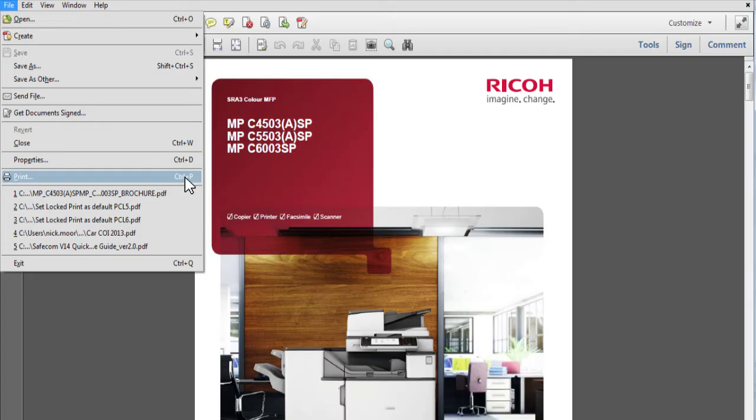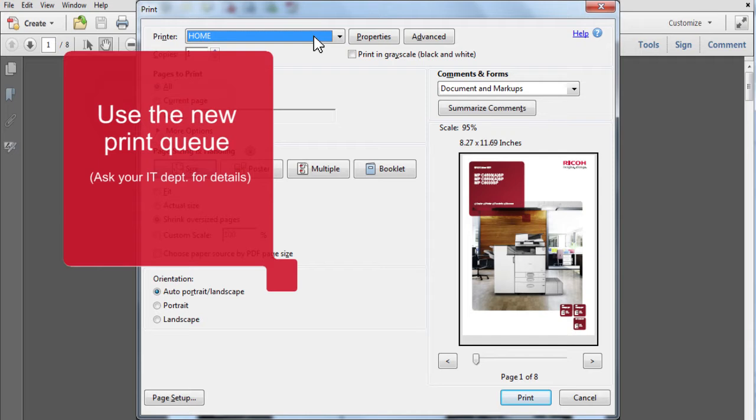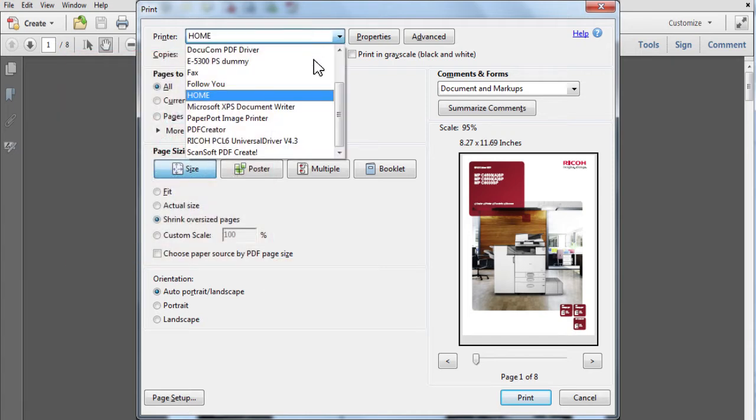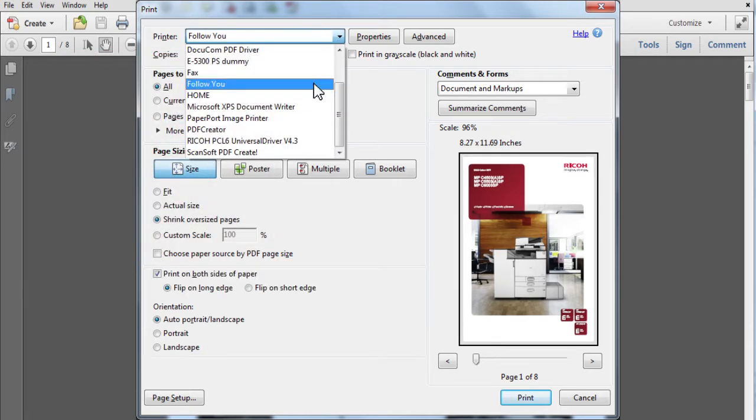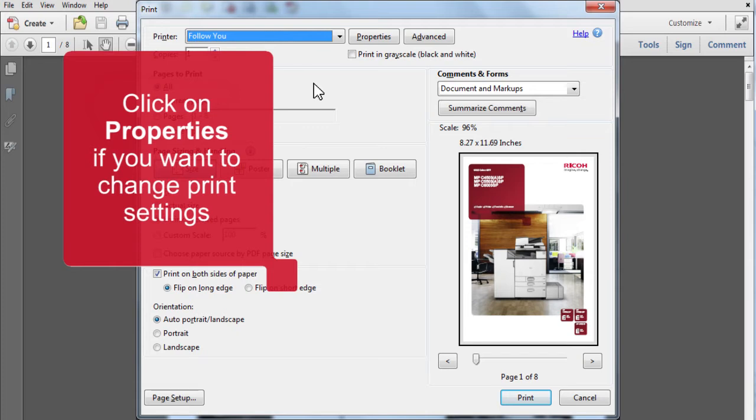At your PC, ensure firstly that you are using the correct print queue. If you want to change settings, click on Properties.